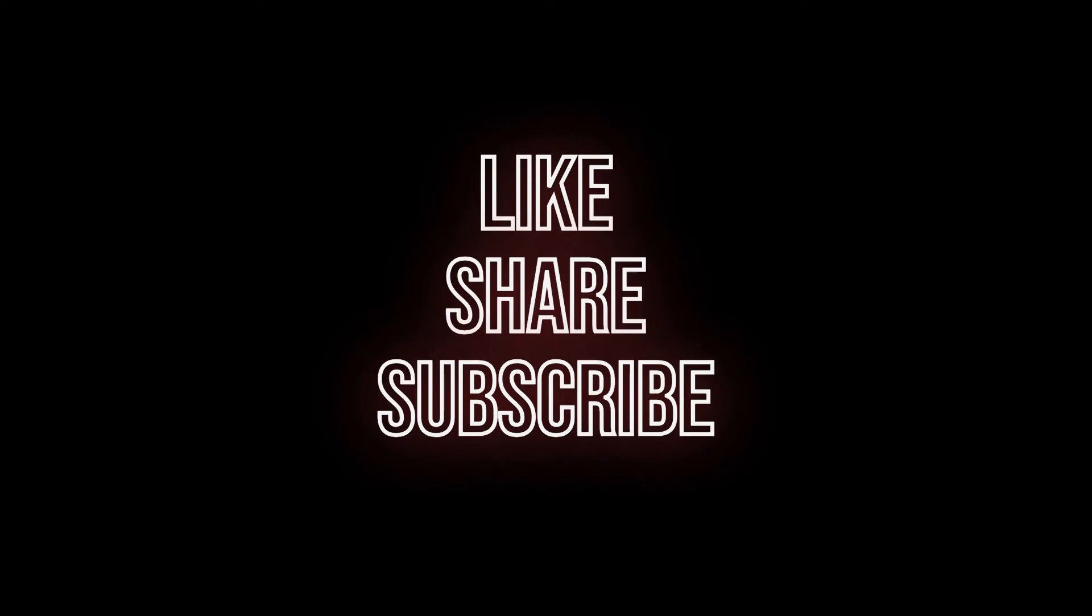If you find this video helpful, then like, share and subscribe. If you have any questions, let me know in the comments. I will see you in the next video. Thanks, bye.